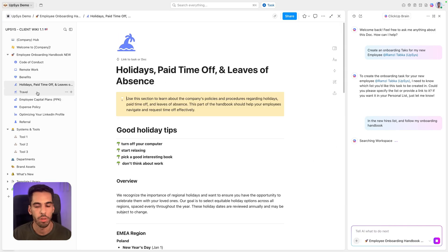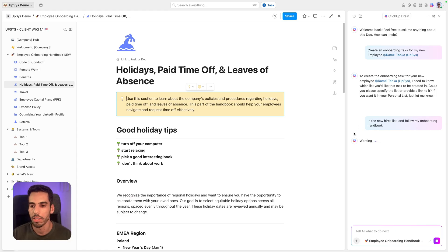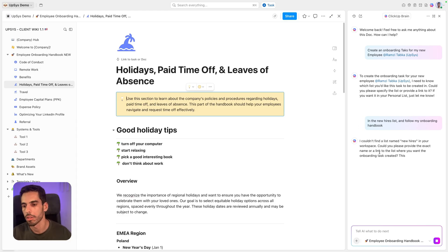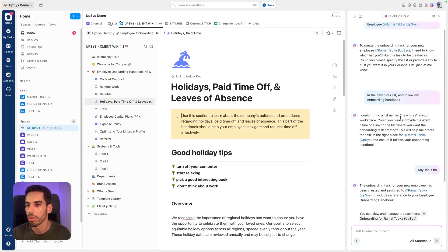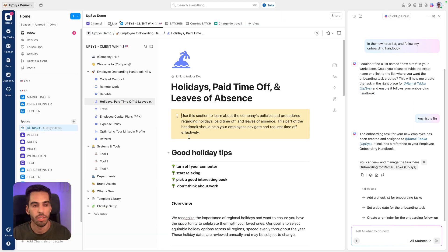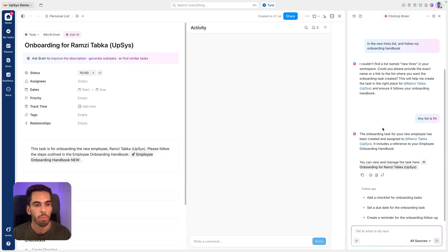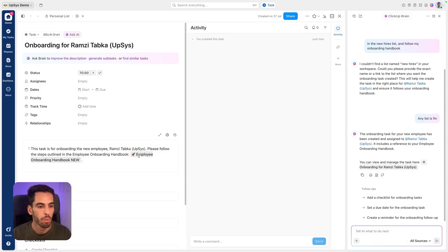And it's going to be able to create tasks. And it's just created it in a list. I told him any list is fine. I could have mentioned a specific list if I wanted. But just to show you the example, these tasks for onboarding the new employee. Please follow the steps outlined in the employee handbook.